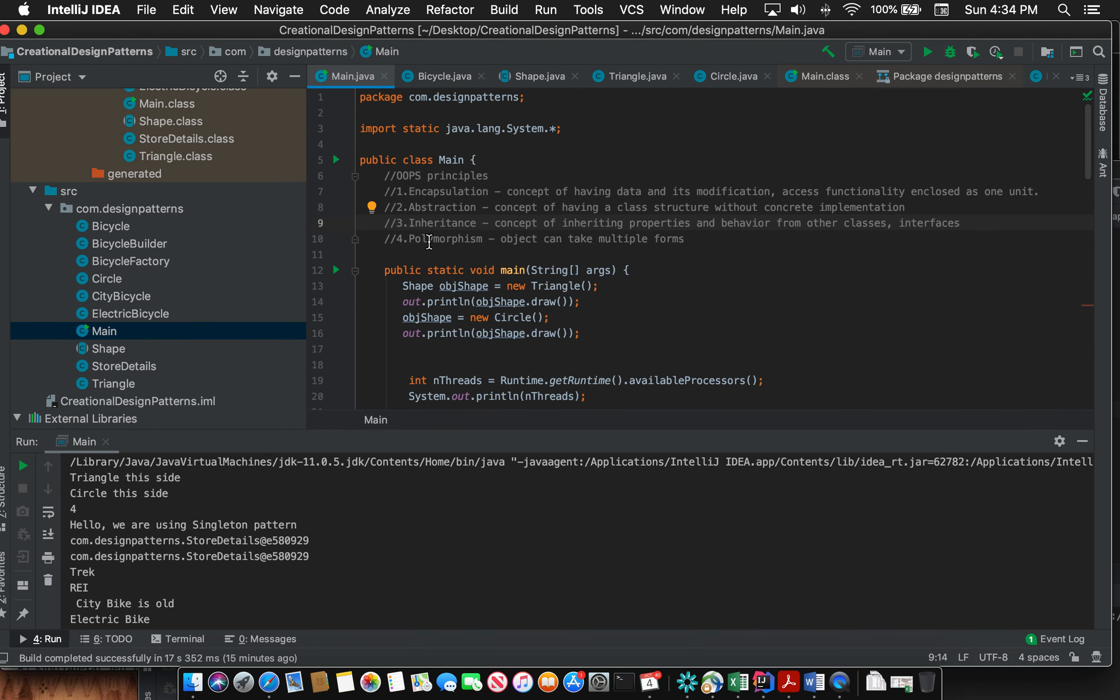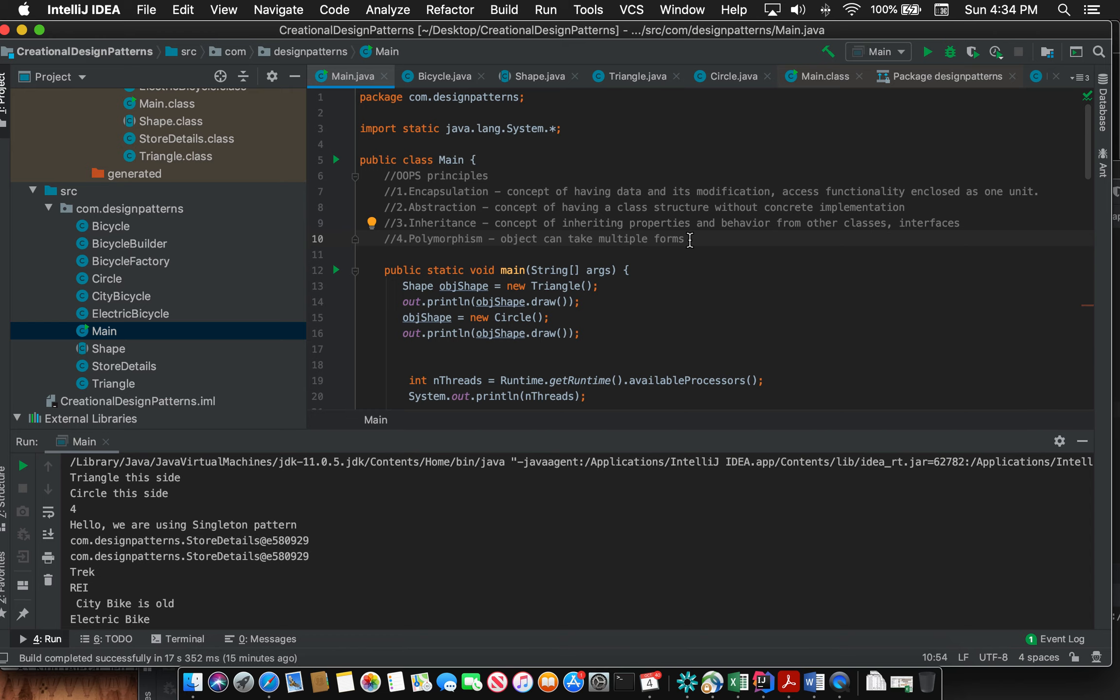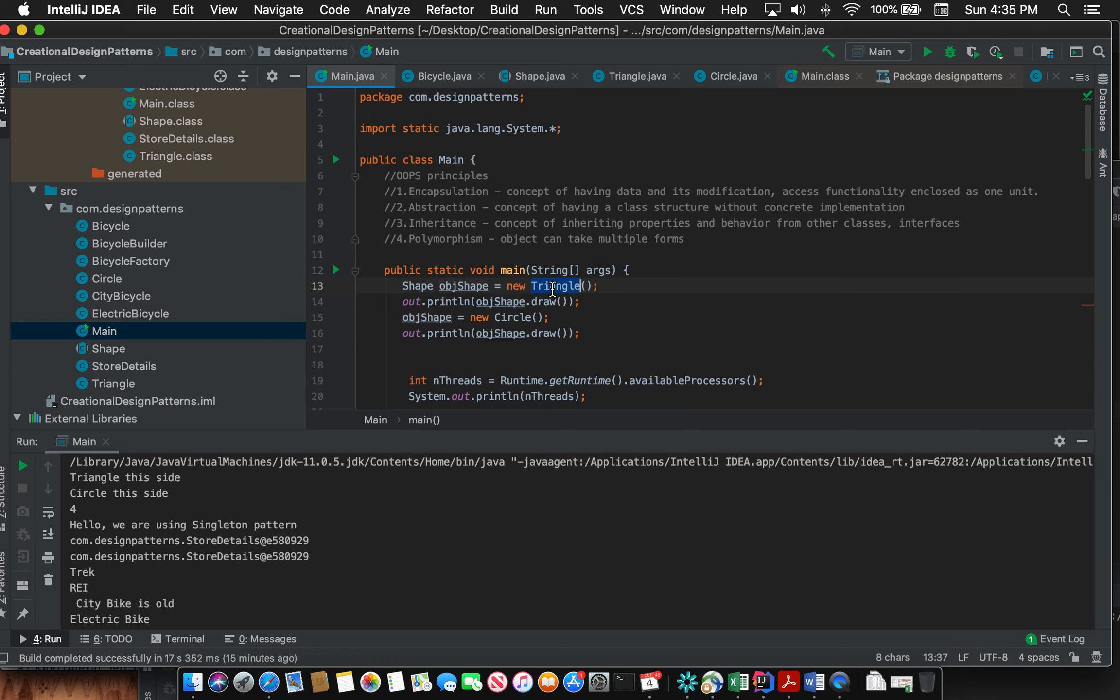The last concept that I am going to explain is also very important. This is polymorphism, where an object can take multiple forms. While explaining abstraction I showed you the Shape class and I created two subclasses for that, Triangle and Circle, which extends the Shape class.